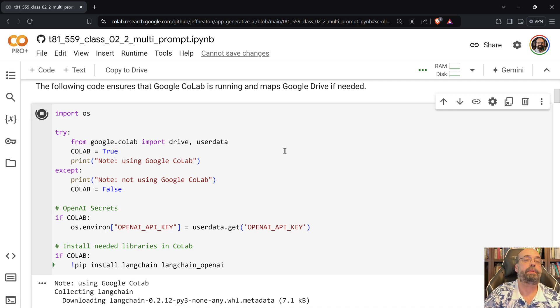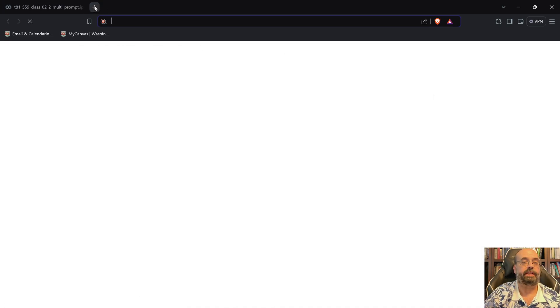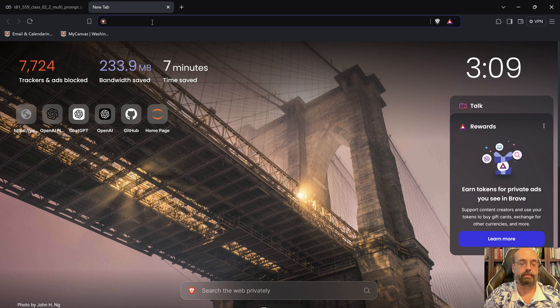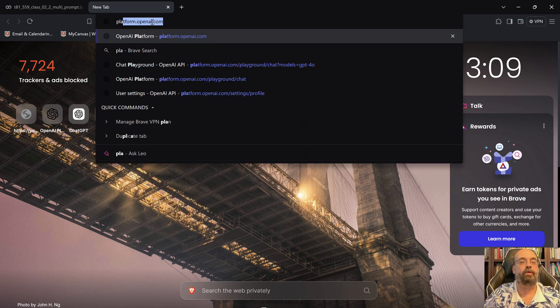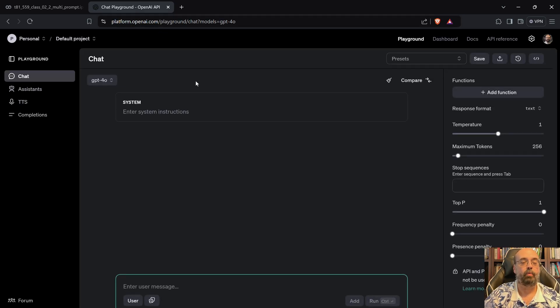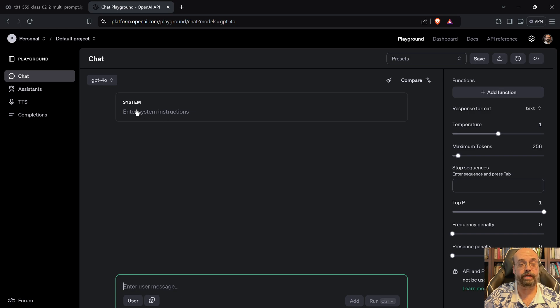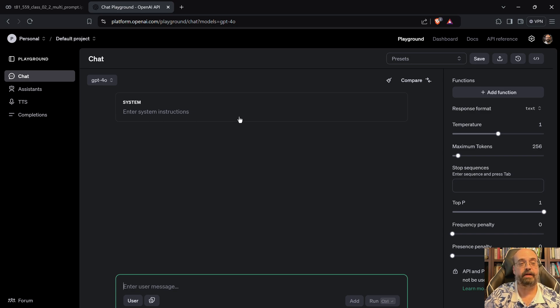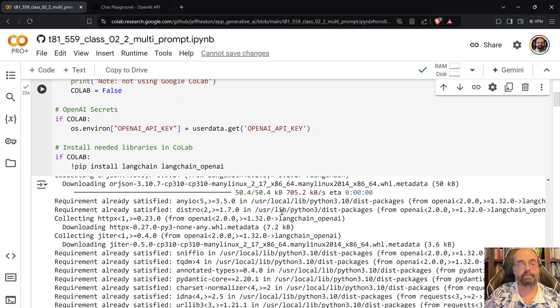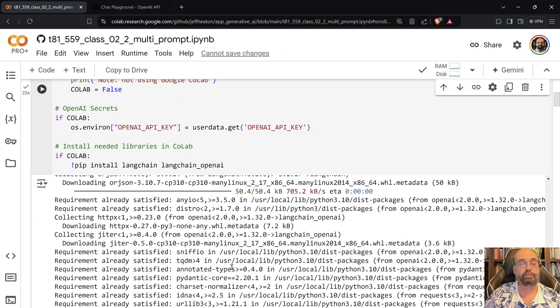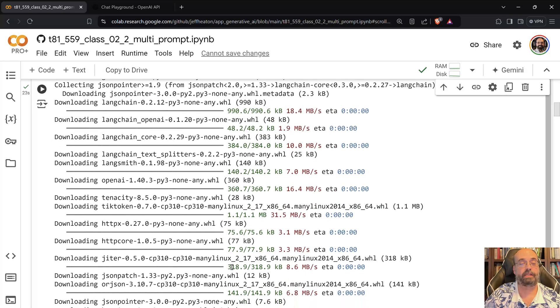You may very well want to just go to the playground at platform.openai.com where you can just put in your prompt, you can put in kind of your coding requirements here in the system prompt. But if you want to do it directly through the notebook, which certainly works as well.